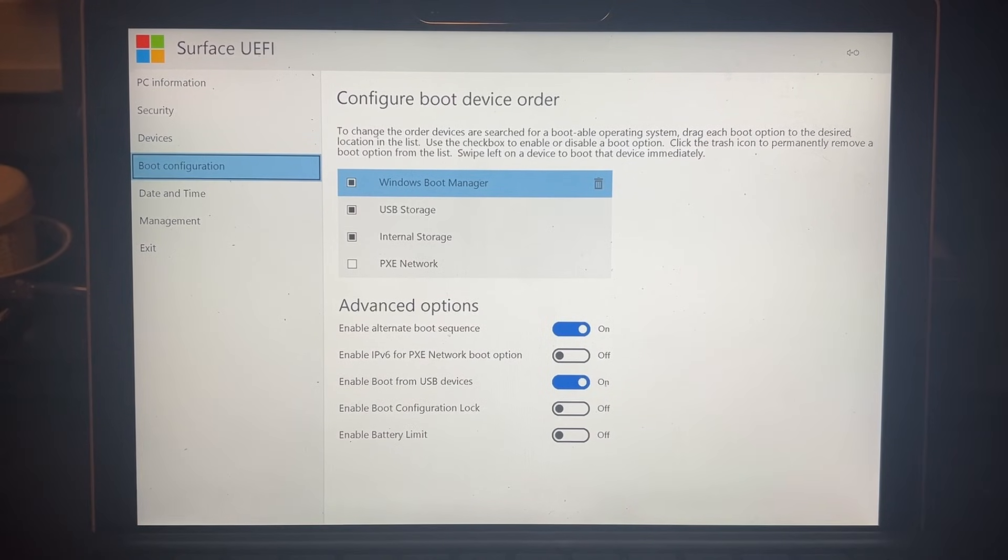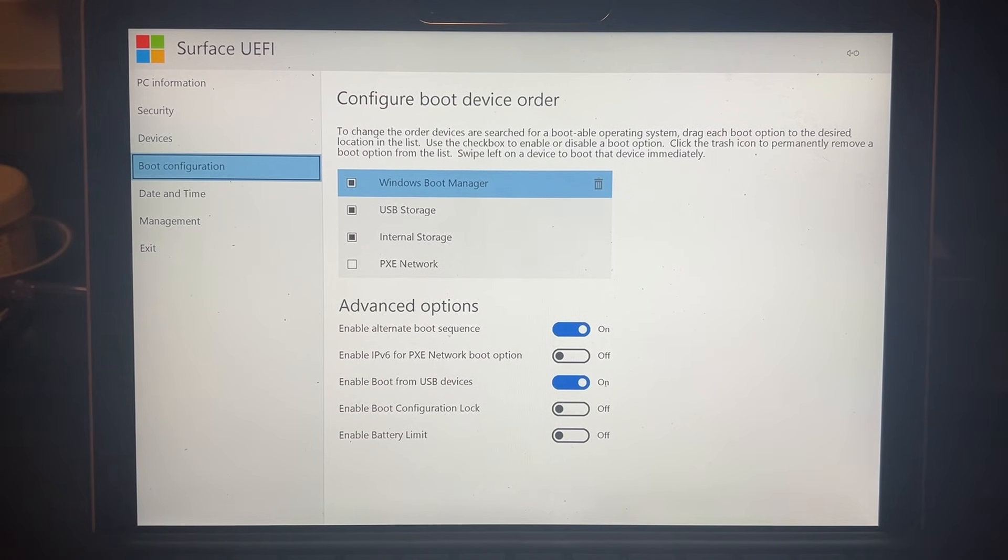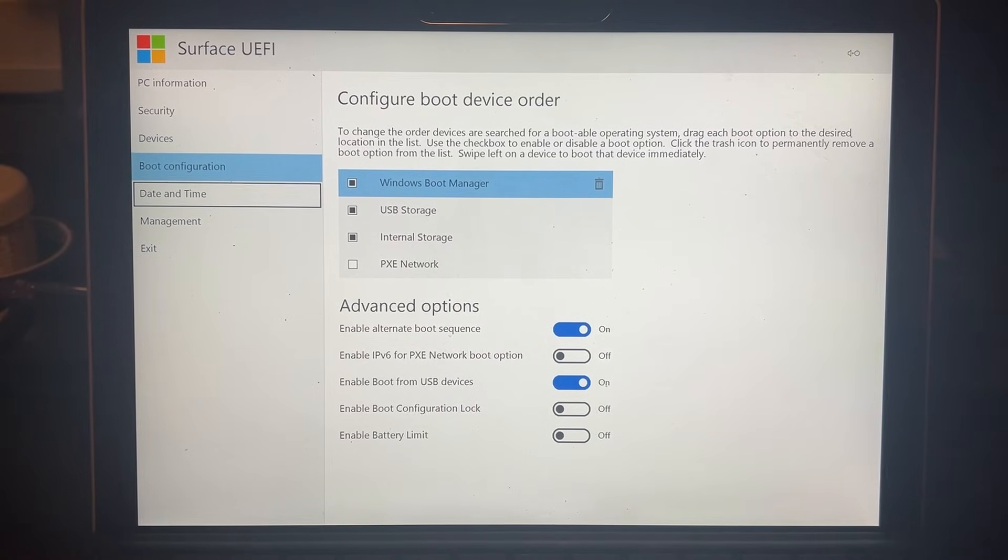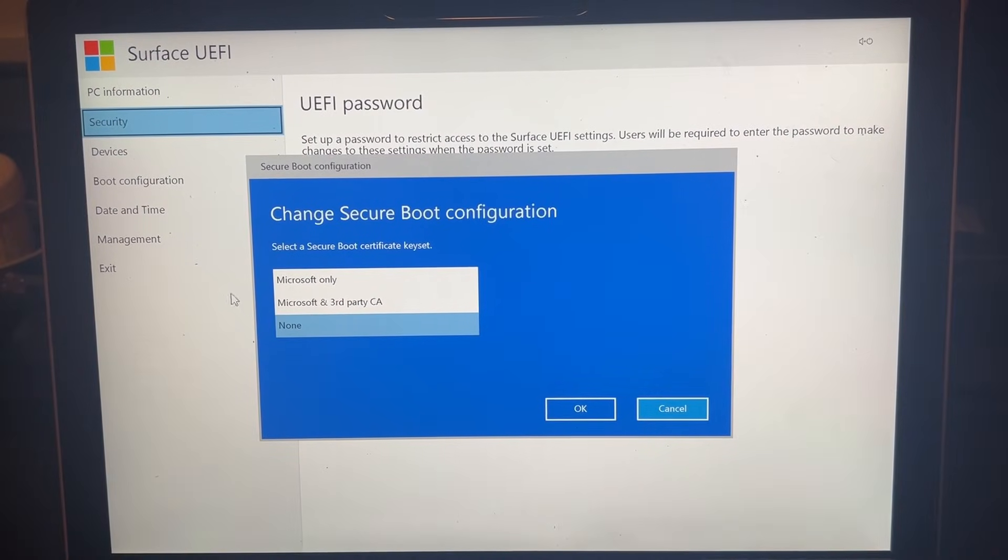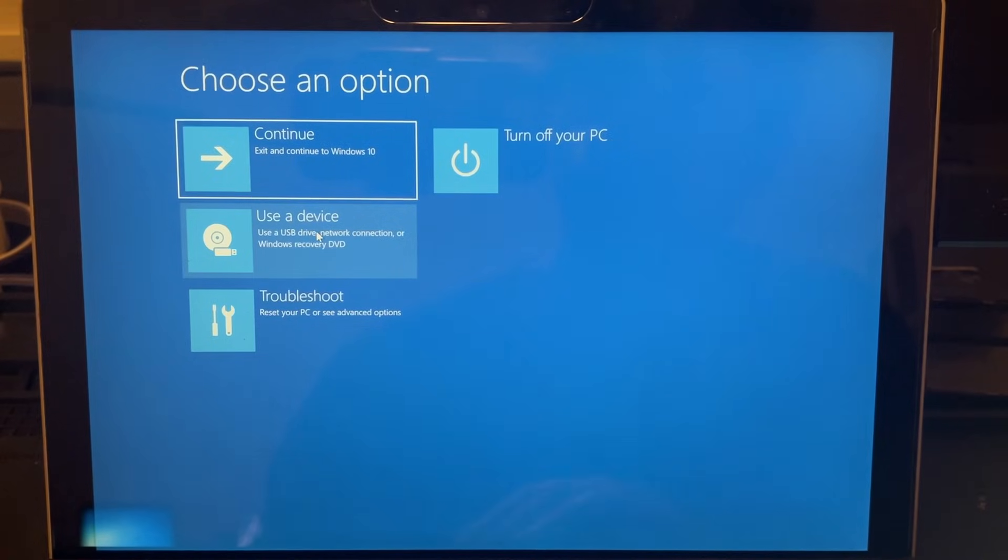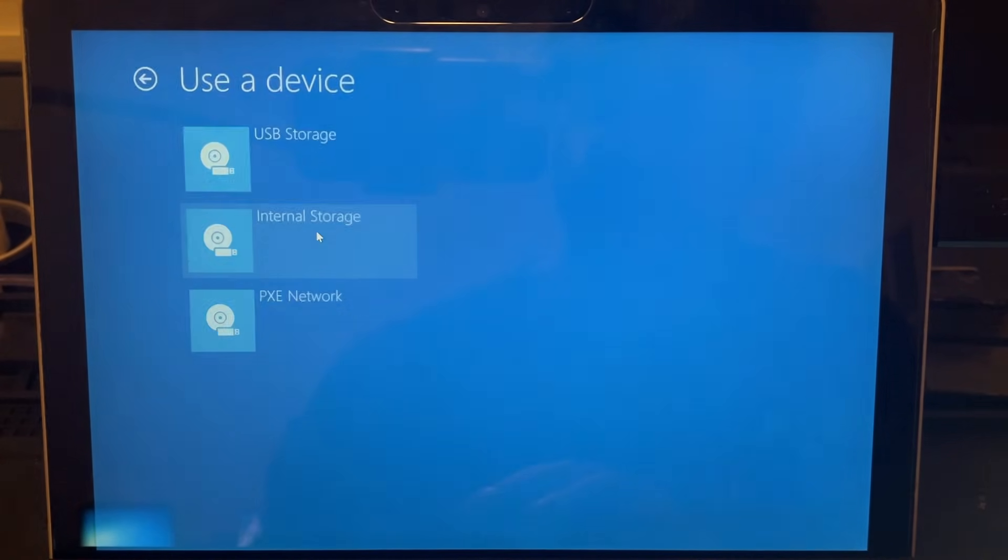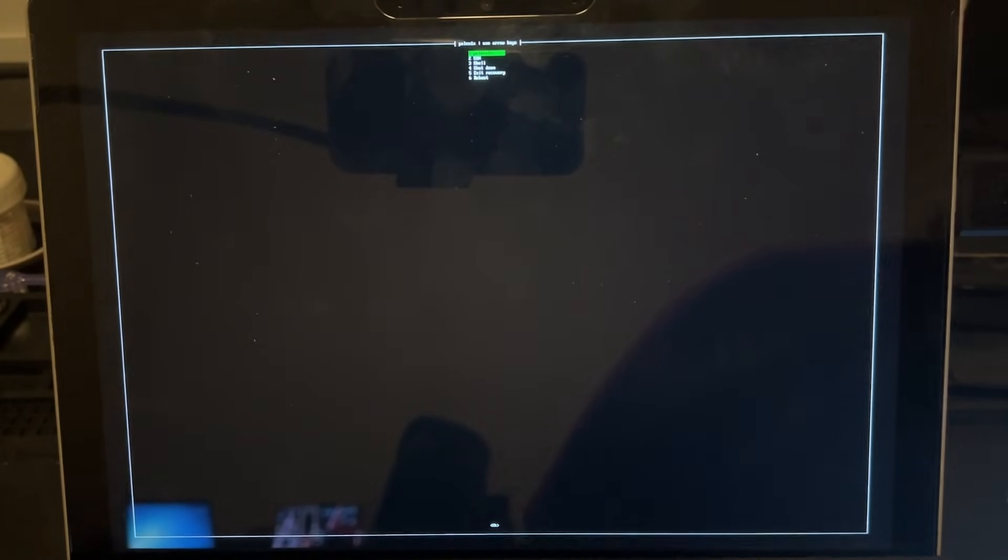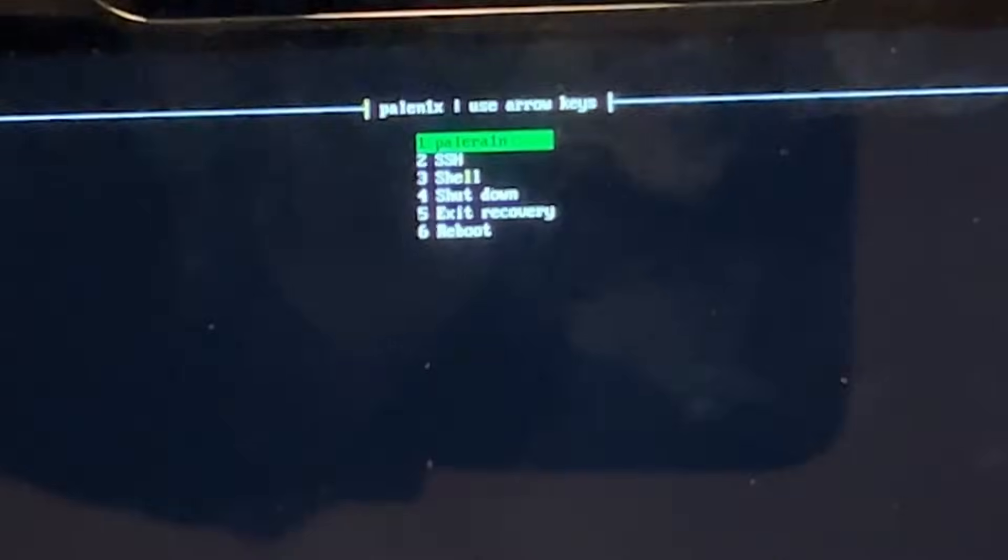If you're on a Surface device, you will need to edit the boot configuration to boot USB storage devices first. And if you're using a Surface Pro, you will need to disable Secure Boot as well. And then from here, we could select to use a device, USB storage. And after all that is complete, we are now booted into PaleNix.